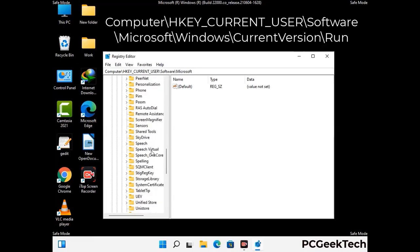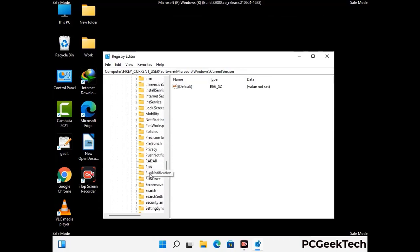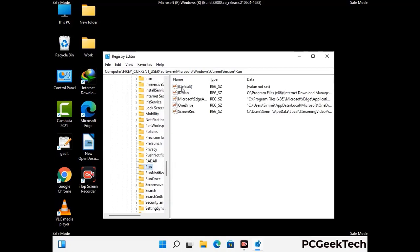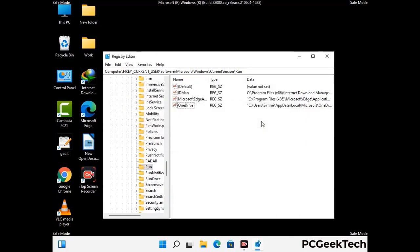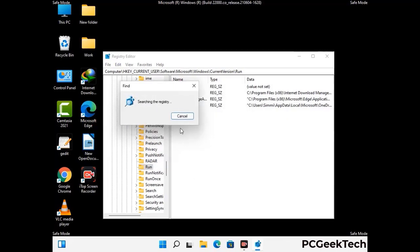You can find the link to our malware removal guide in the description of this video. Follow the path on the screen to find and remove virus-related registry files. When you find a virus-related registry key, simply right-click on it and press the Delete option, then click Yes. You can also use the Find option — press Ctrl and F together, type in the virus name, click Search, and delete any virus-related registry keys you find.